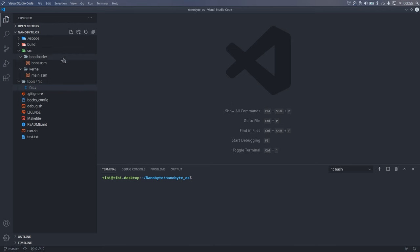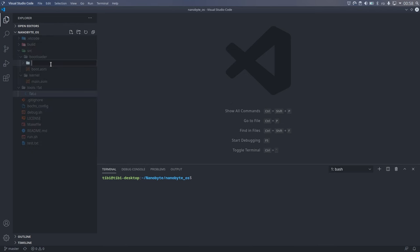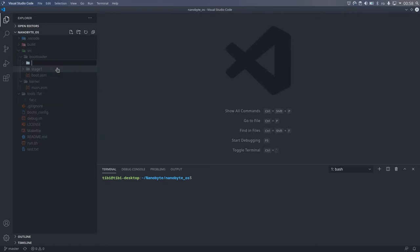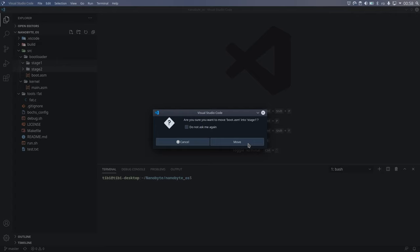Continuing from where we left off in the last video, let's reorganize our operating system a little bit. Our bootloader will now be split into two stages.